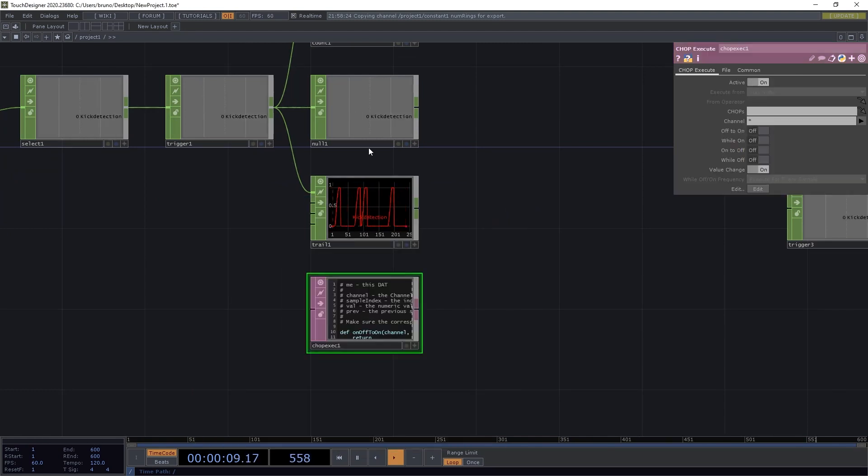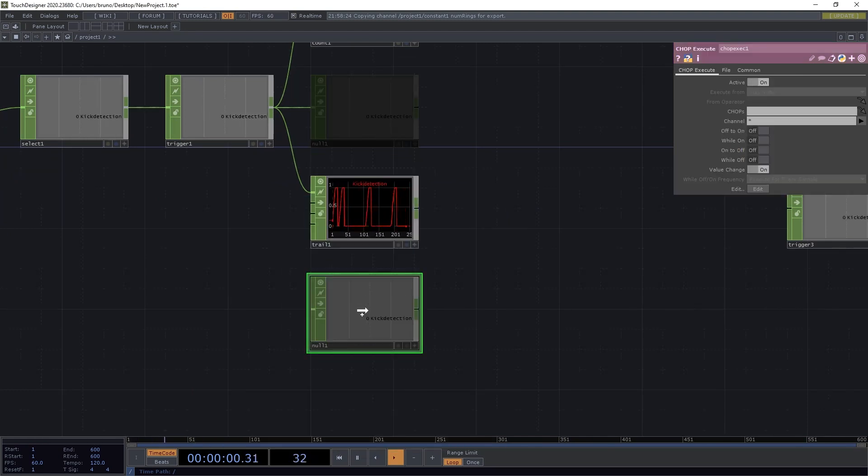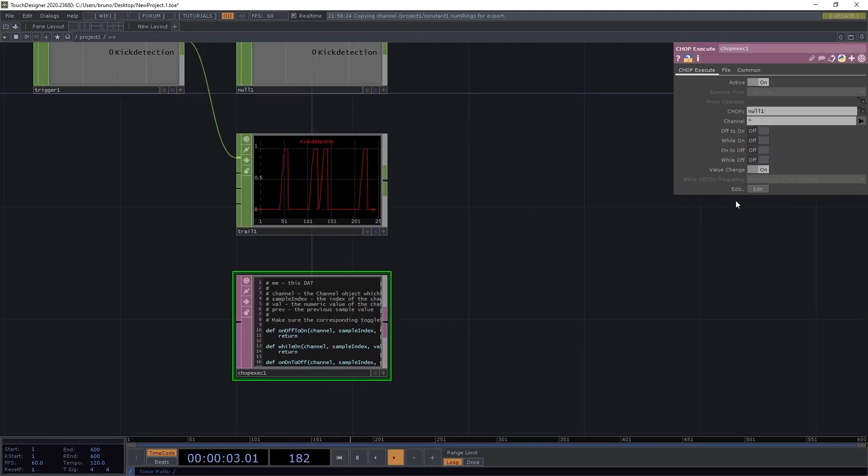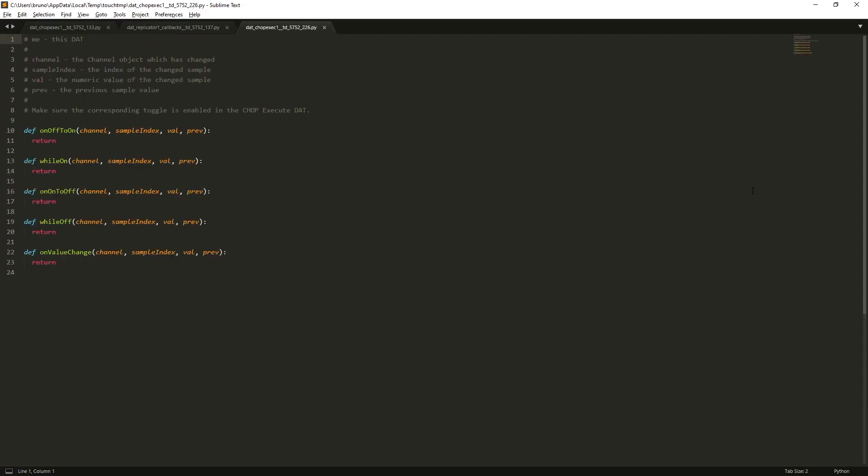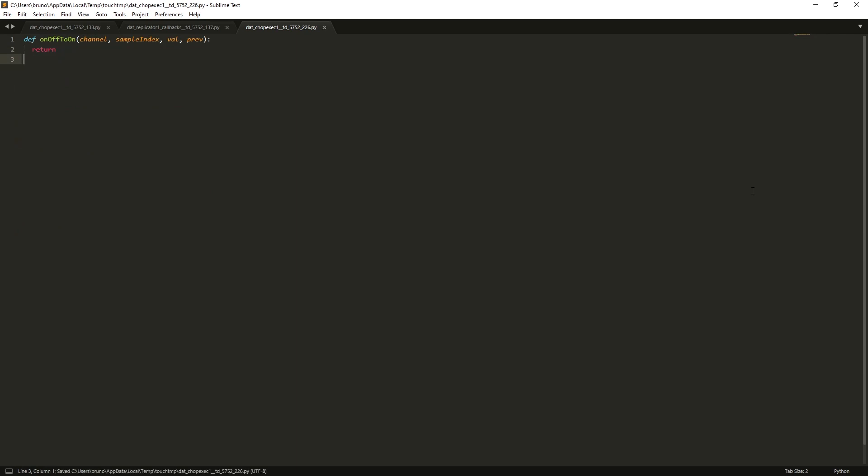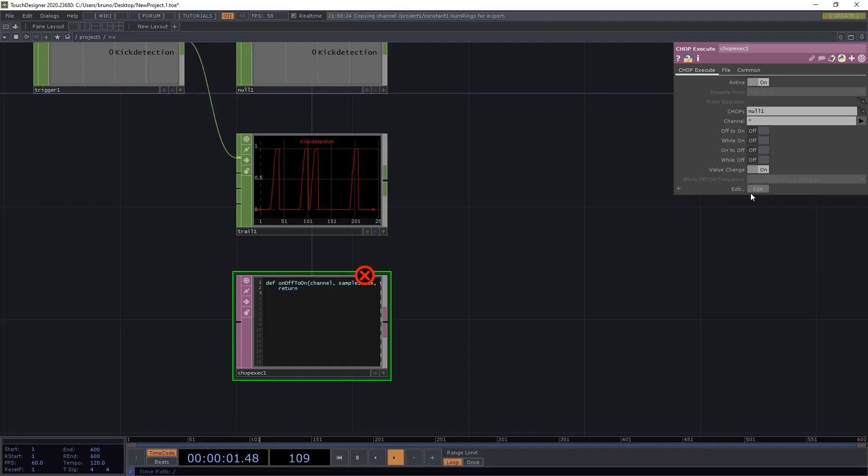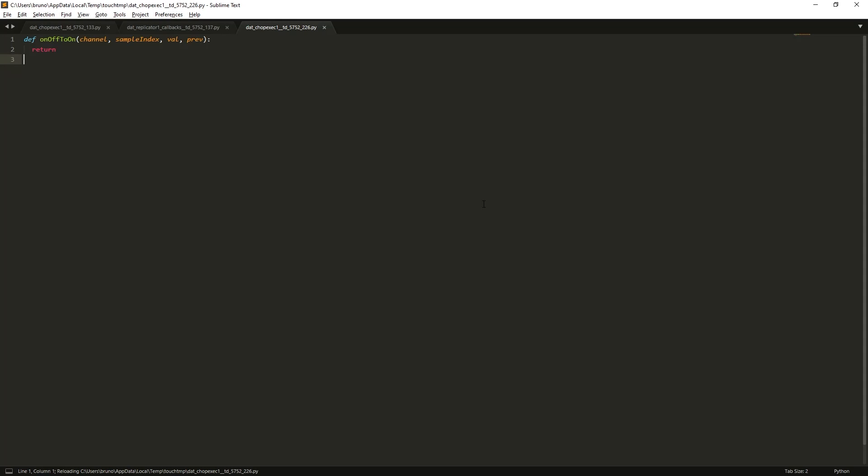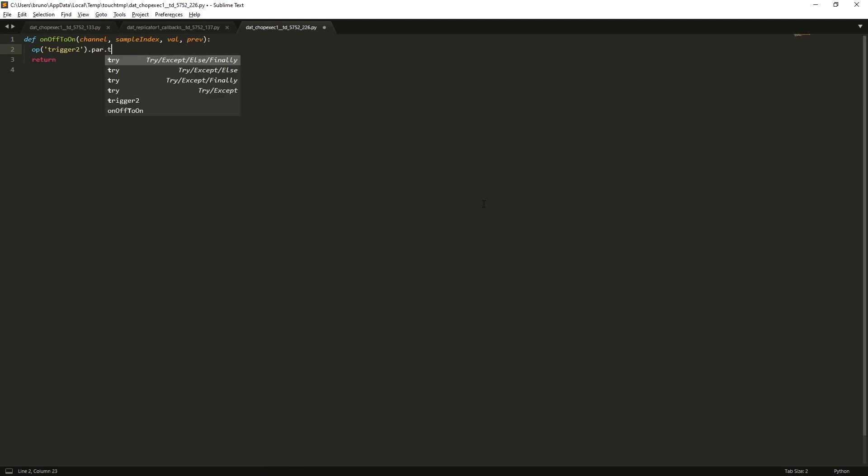Point it to 0,1, and open it in the text editor. And then clean it up a bit, delete everything except on off to on, and then toggle off to on on the parameters. And then let's write our expression. op trigger2 dot par dot trigger pulse dot pulse.